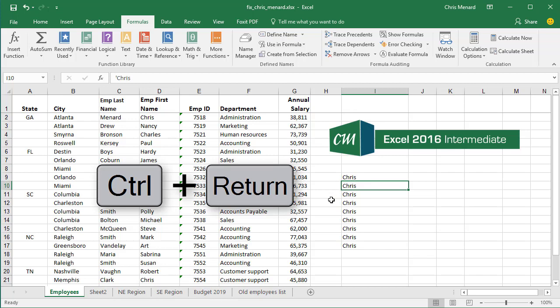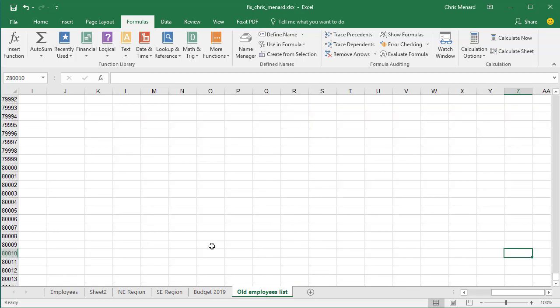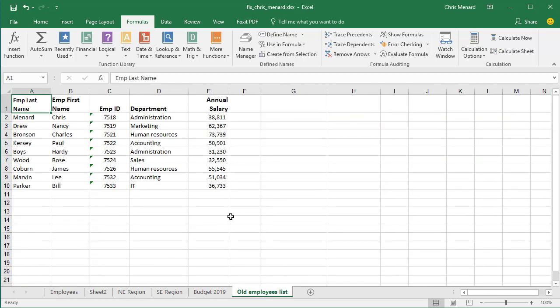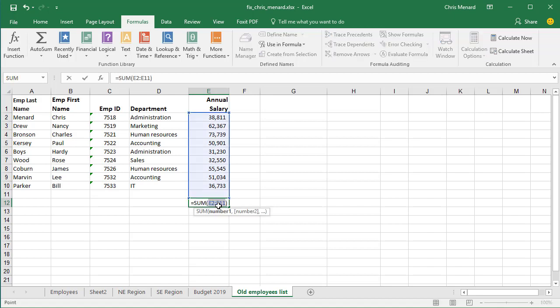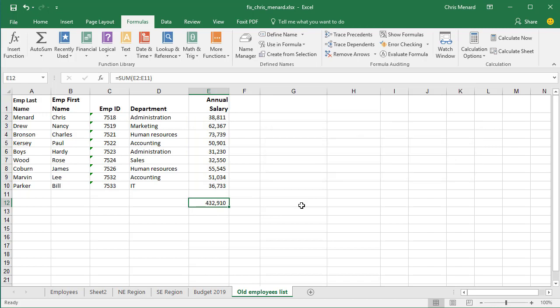The other advantage of Control+Enter is if you have a range and I want to autosum the annual salaries, I can do the keyboard Alt+Equal and then Control+Enter. It leaves me in the same cell that I just did the formula. I'll do it again, right below it.